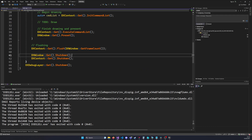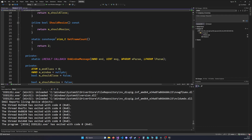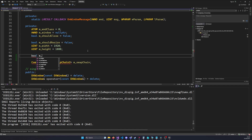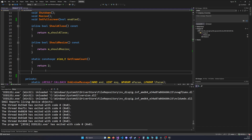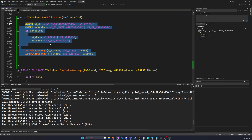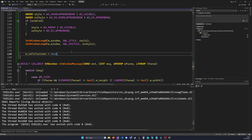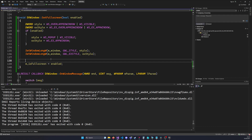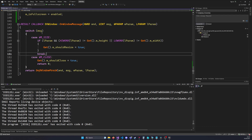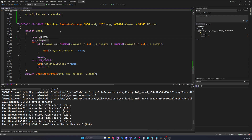There's one thing missing: we need to track whether the window is currently in full screen mode. So let's add a boolean `mIsFullScreen`, defaulting to false. We'll also add an inline function `bool isFullScreen() const` that returns that value. And of course we need to update this value in our function, setting it equal to `enabled`. Now we keep track internally of whether full screen is enabled.